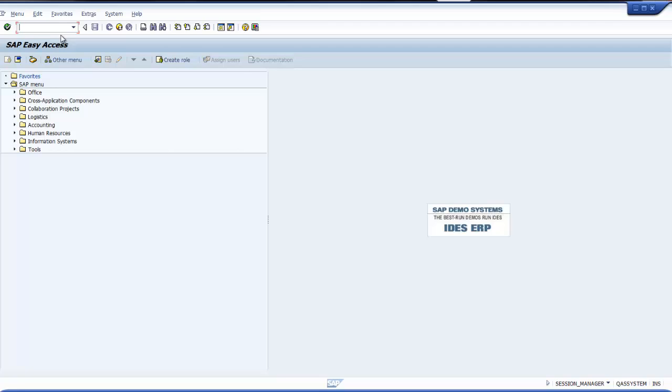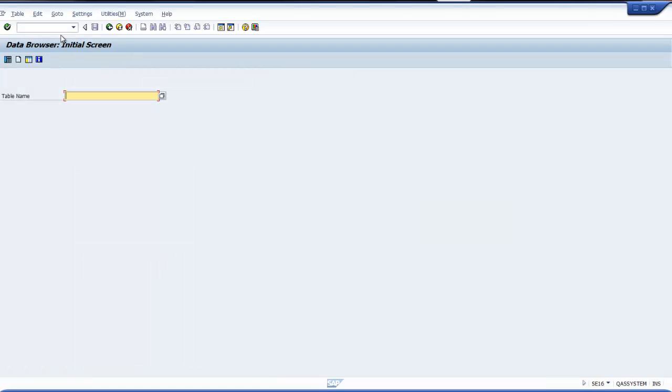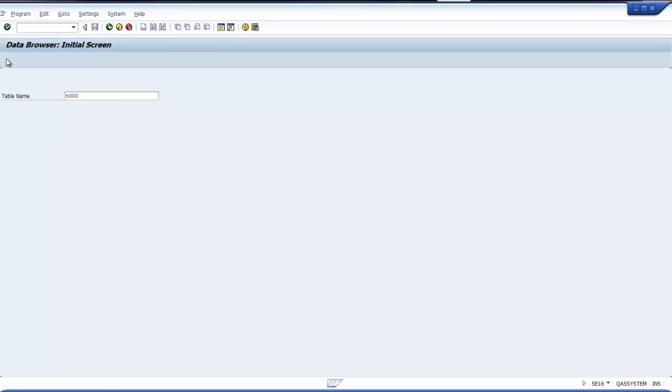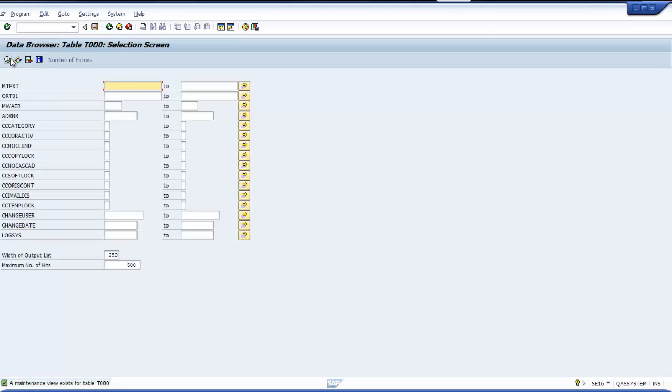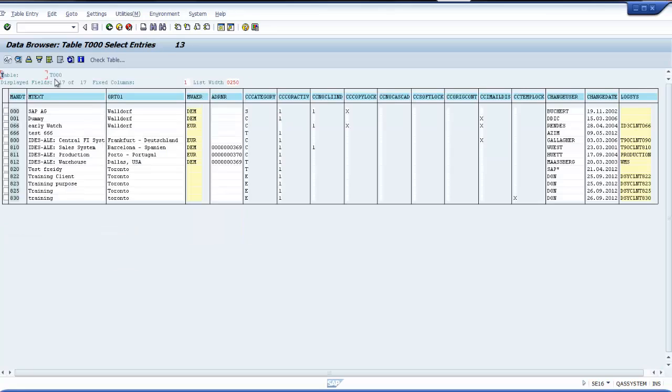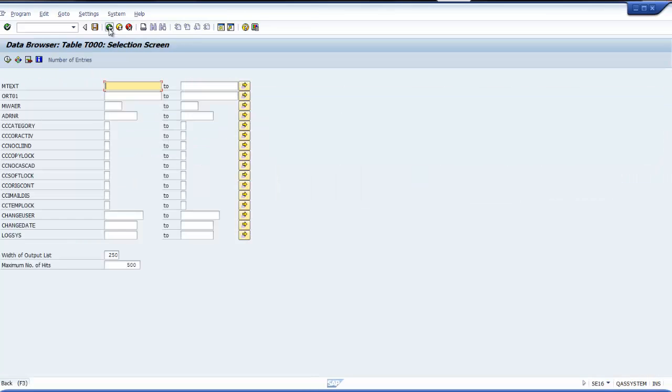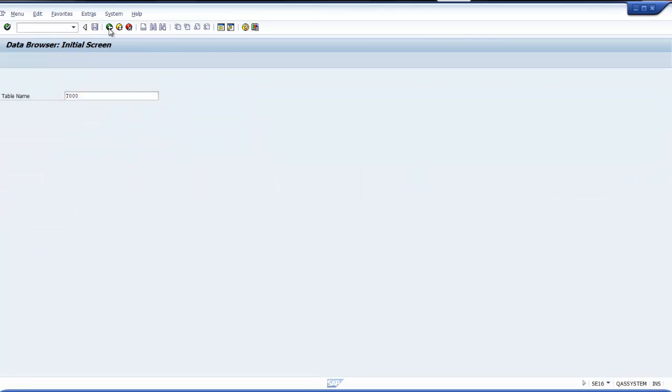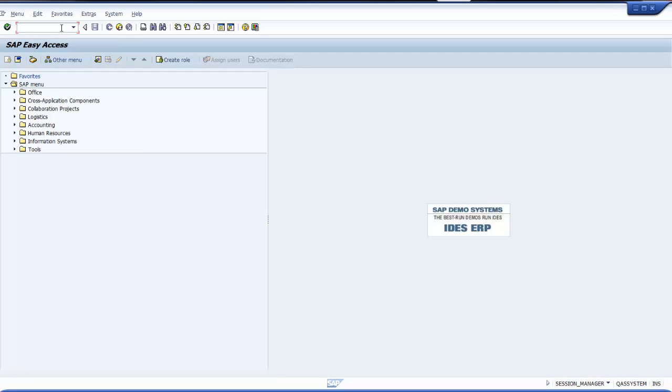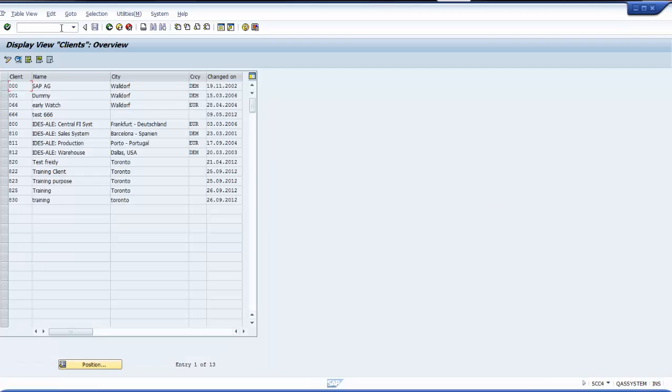I can log into any client because the tables I'm going to modify are not client specific. First I wanted to see how many clients I have. I can use two methods. I can open a file by typing SC16 and the name of the file is T000. I see I have so many clients. Second way of checking is by typing command SCC4. These are not case sensitive. It shows I have so many clients.